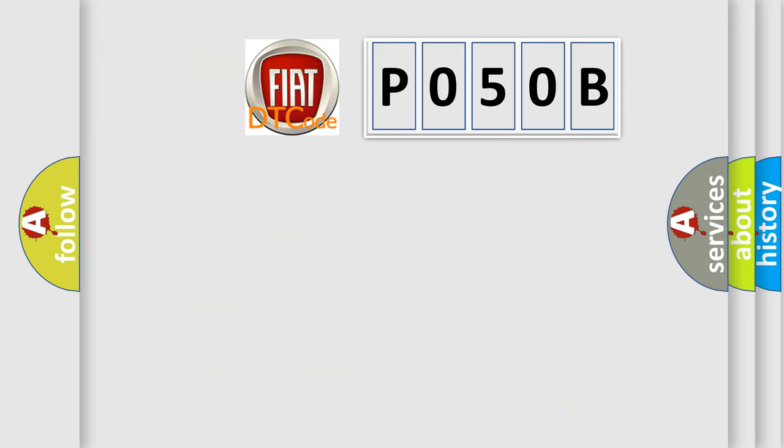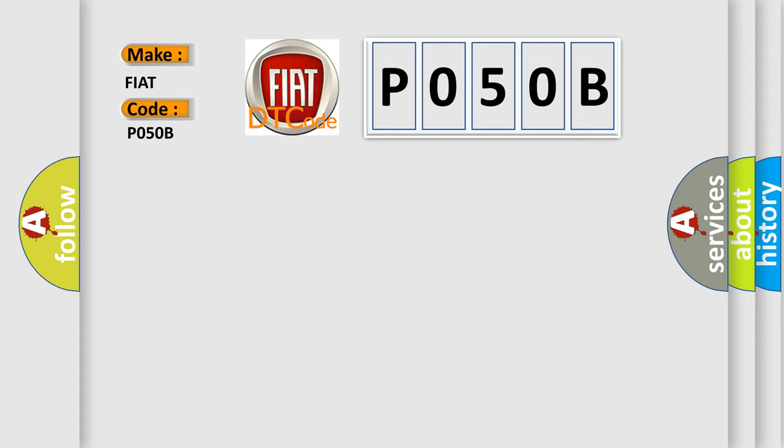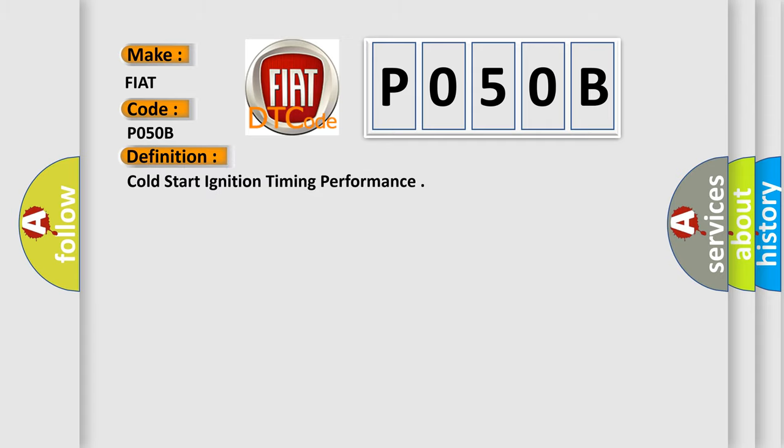So, what does the diagnostic trouble code P050B interpret specifically for Fiat car manufacturers? The basic definition is: Cold start ignition timing performance.